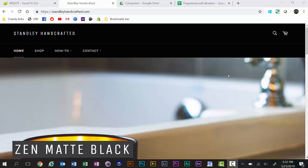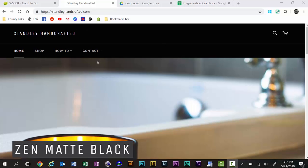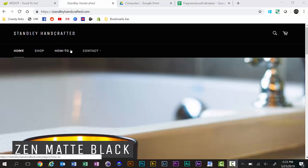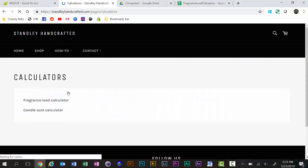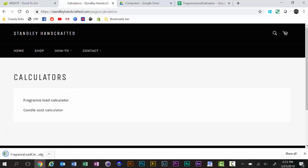To locate the Fragrance Load Calculator, go to stanleyhandcrafted.com. If you're in the DIY Facebook group, it's in the files section of the group, but you can also find it here. Go to stanleyhandcrafted.com, come over to the how-to section, click on Calculators, and then click on Fragrance Load Calculator and it will automatically open in Excel.